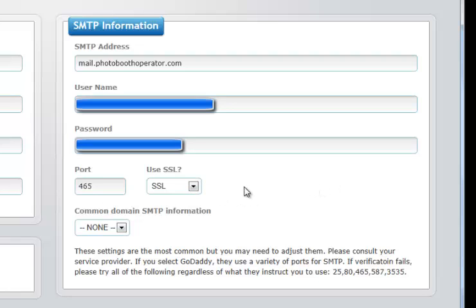Again, if you are unfamiliar with these terms, it is not a big deal. Simply ask the hosting company or individual for these specifics, and they can provide them to you.